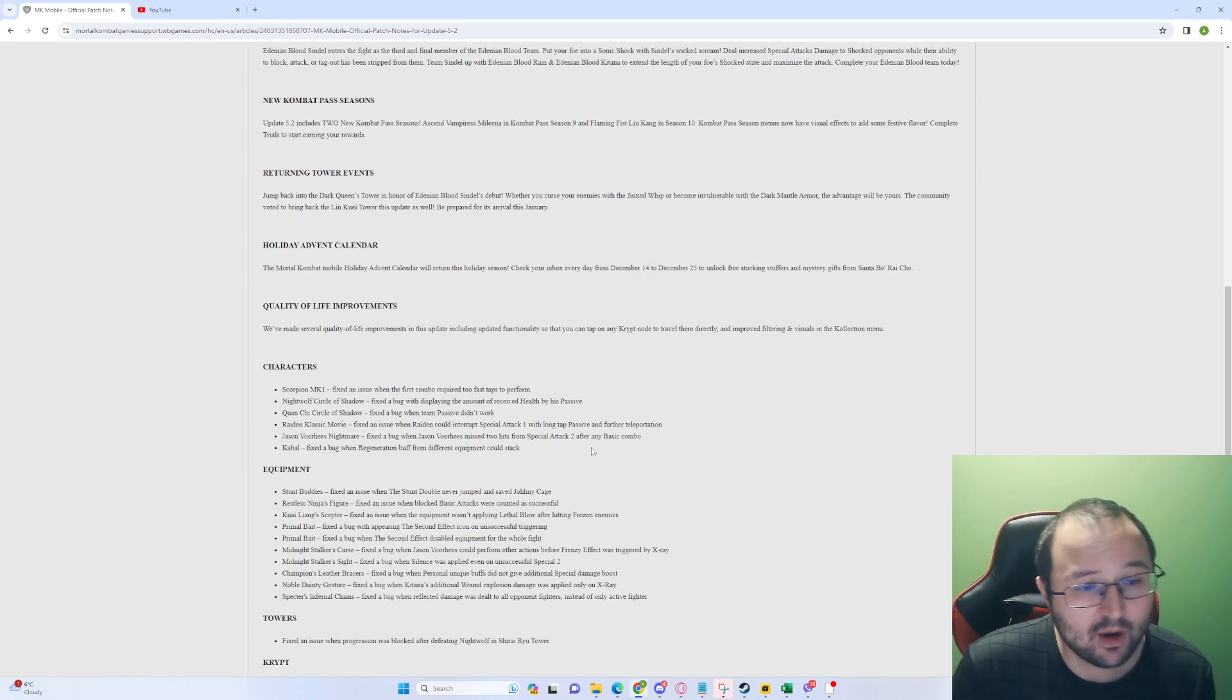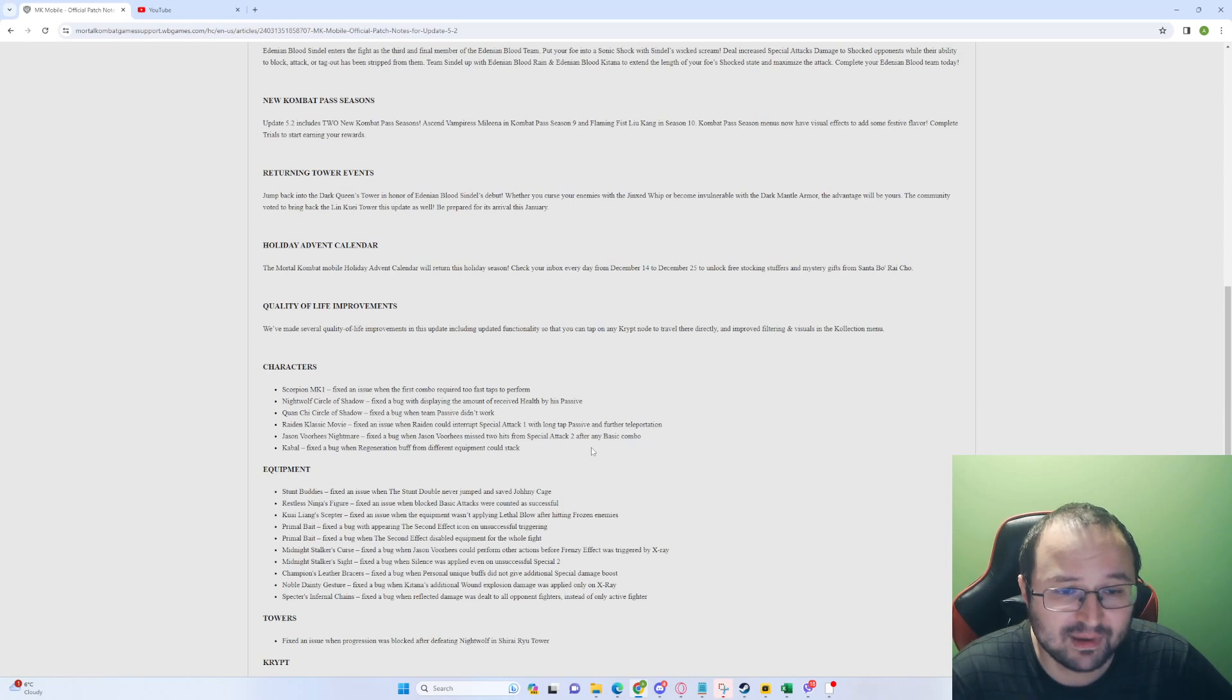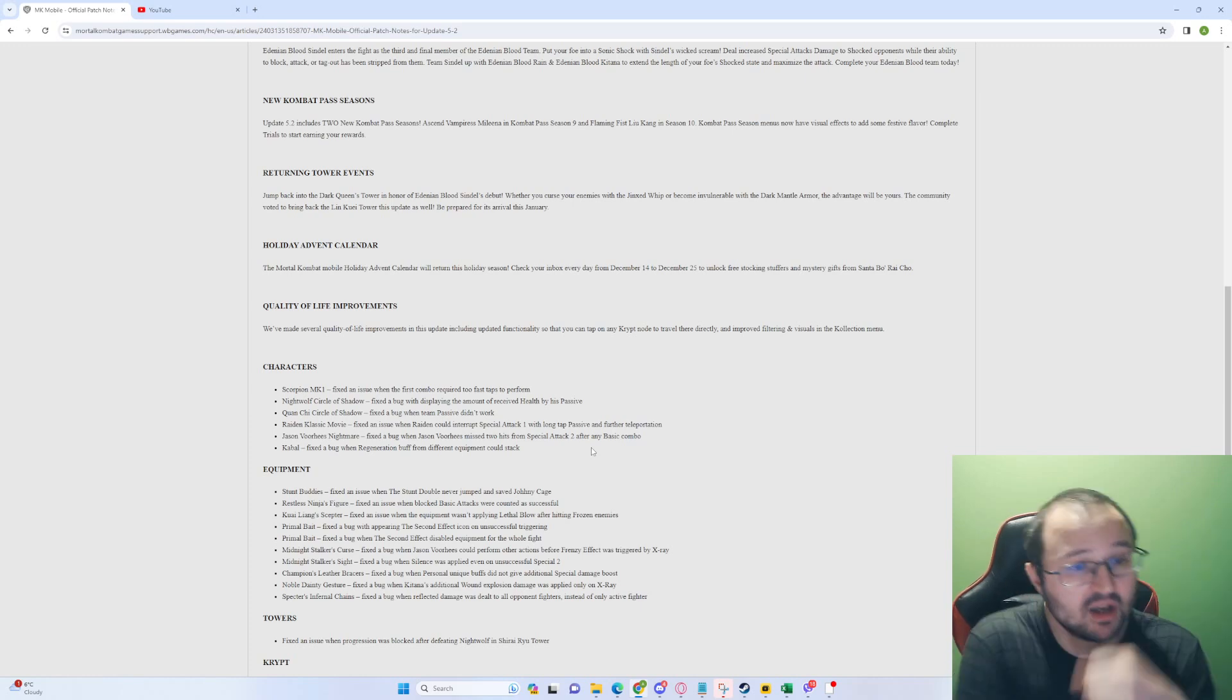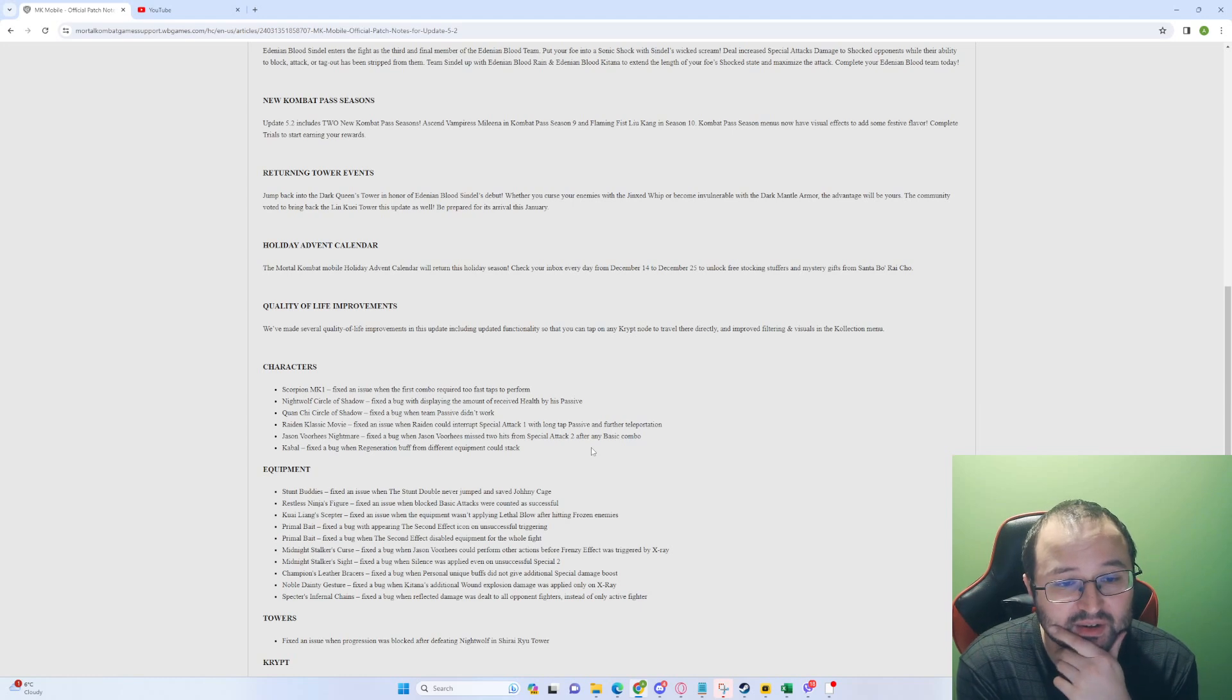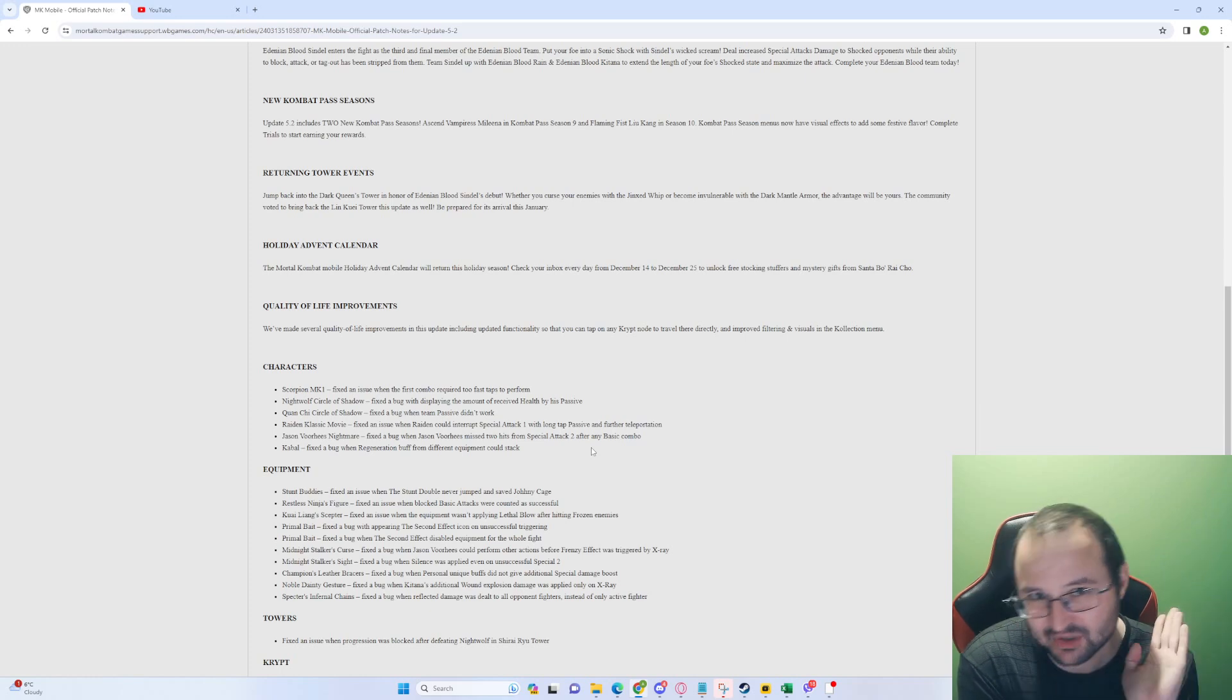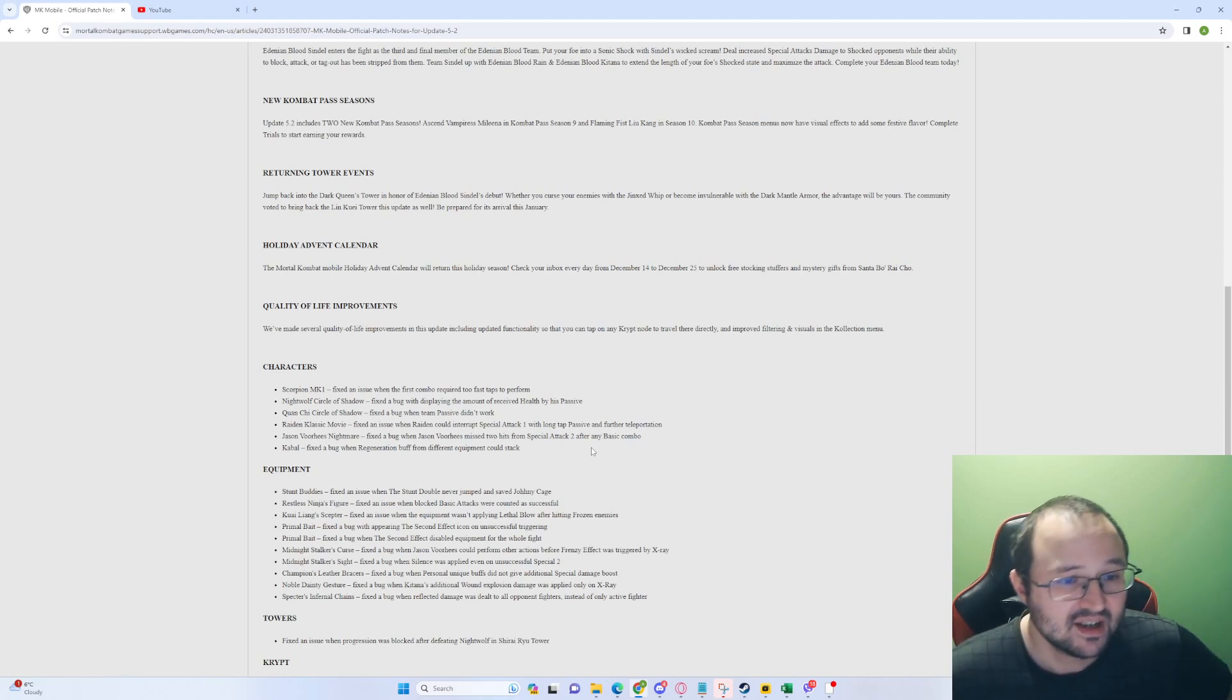Characters. Scorpion MK1: Fixed an issue when the first combo required two fast taps to perform. All right. Nightwolf Circle of Shadow: Fixed a bug with displaying the amount of health received by his passive. Okay. Probably the displaying the amount wasn't correct or something. Quan Chi Circle of Shadow: Fixed a bug when team passive doesn't work. All right. Classic Movie Raiden: Fixed an issue when Raiden could interrupt special attack 1 with long tap dash and further teleportation. I wonder whether they fixed everything with his special attack 1 because you can basically intercept everything by using that. It's crazy.